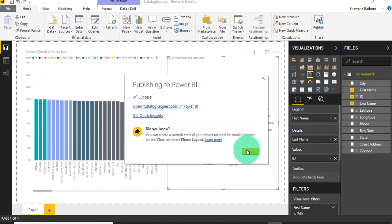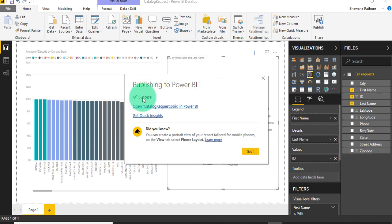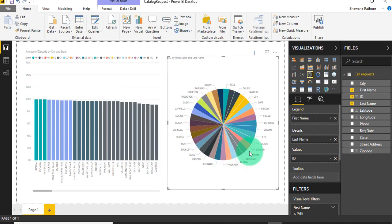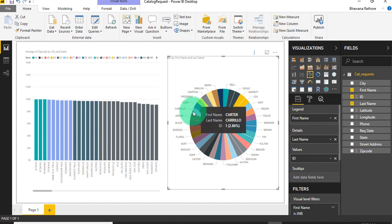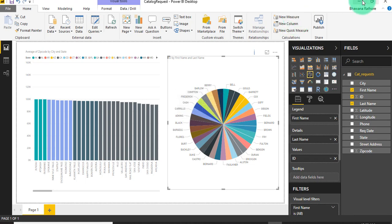Once it is published, you can see here a success message with the checkmark. Click got it. With the help of Power BI desktop software, we generated a report using Excel and that report we have published to Power BI online service. Now we'll go to app.powerbi.com - it's the Power BI online service.